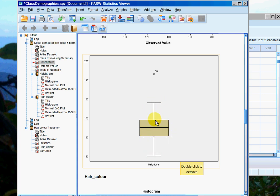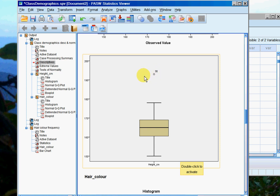Sometimes this is calculated by adding 1.5 interquartile ranges onto the upper quartile and the lower quartile. We do have one outlier, and here it is—it's case number 30, somebody who is over 190 centimeters tall.